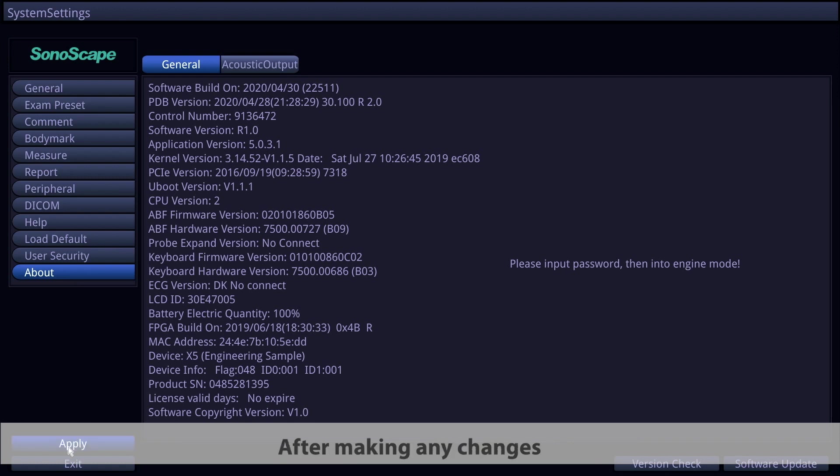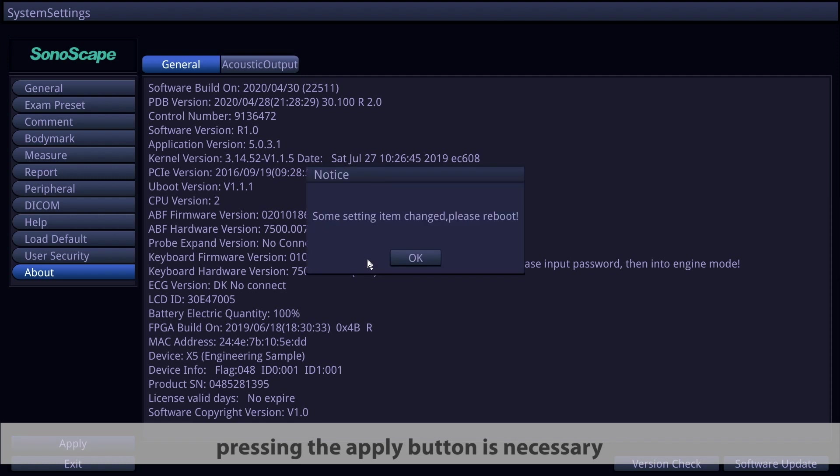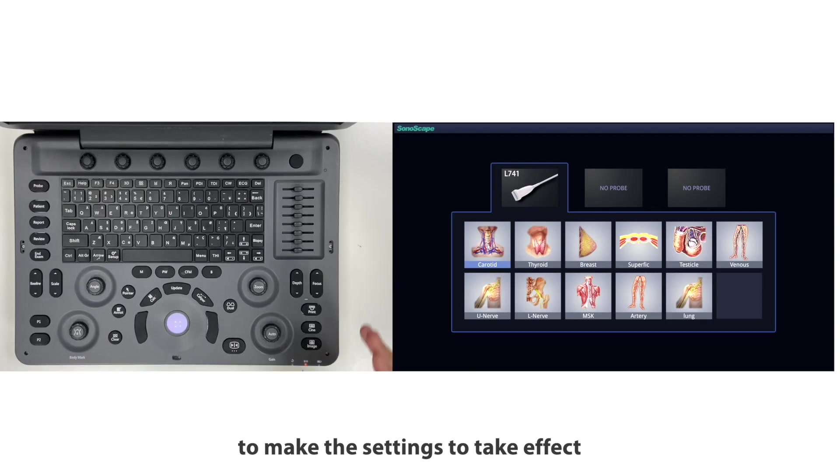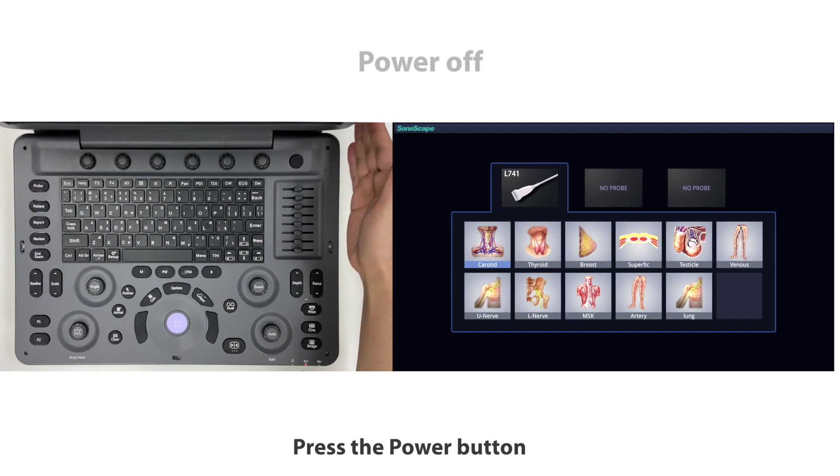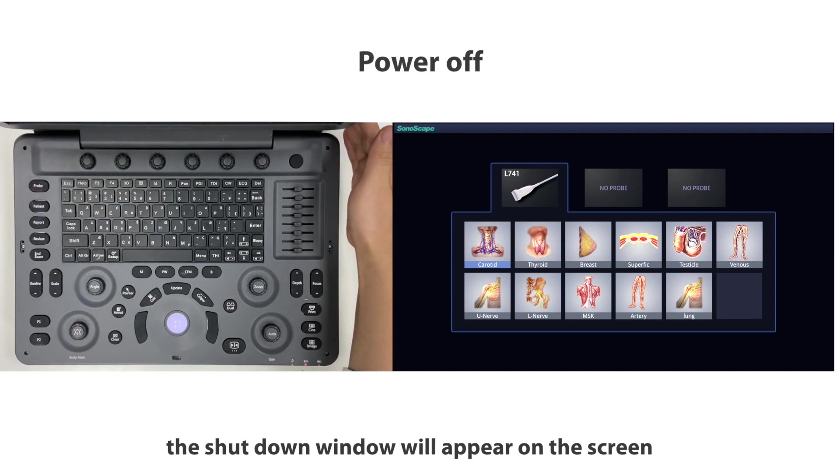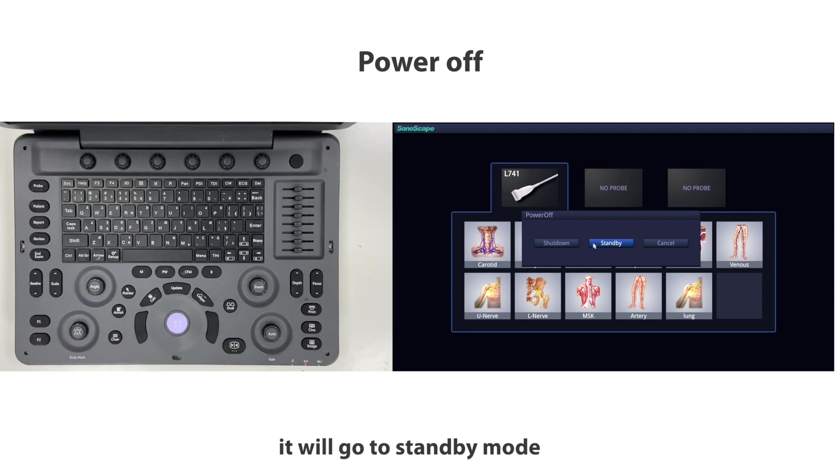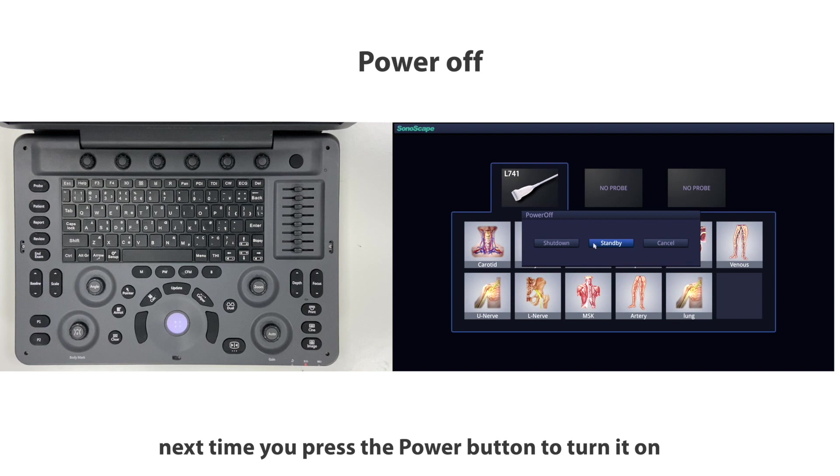After making any changes, pressing the apply button is necessary to make the settings take effect. Press the power button. The shutdown window will appear on the screen. Choose standby. It will go to standby mode and boot up in several seconds next time you press the power button to turn it on.